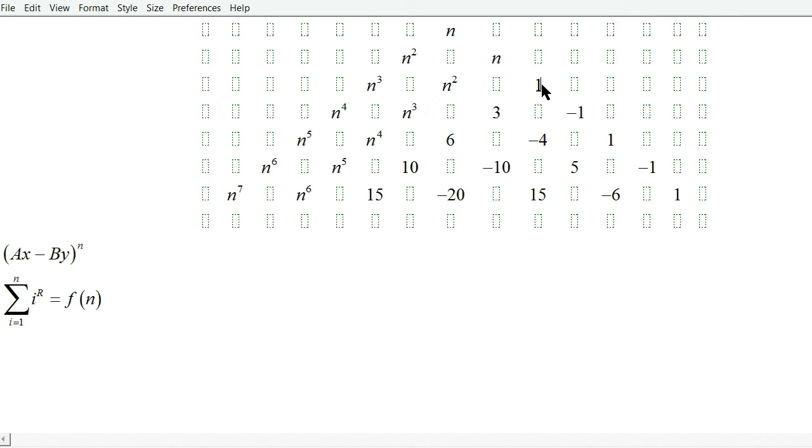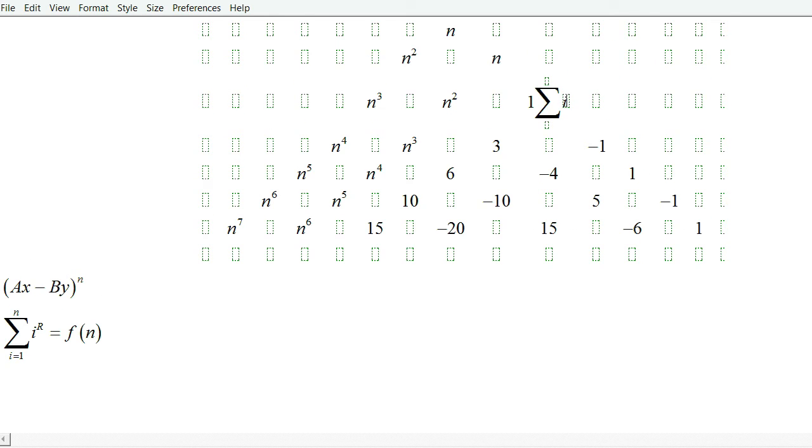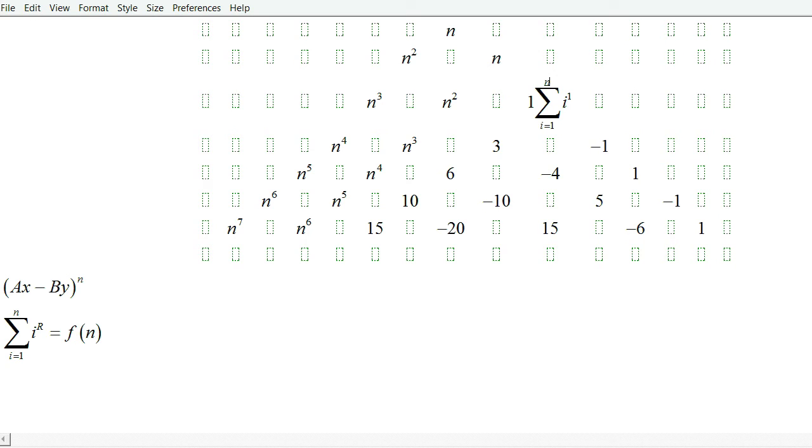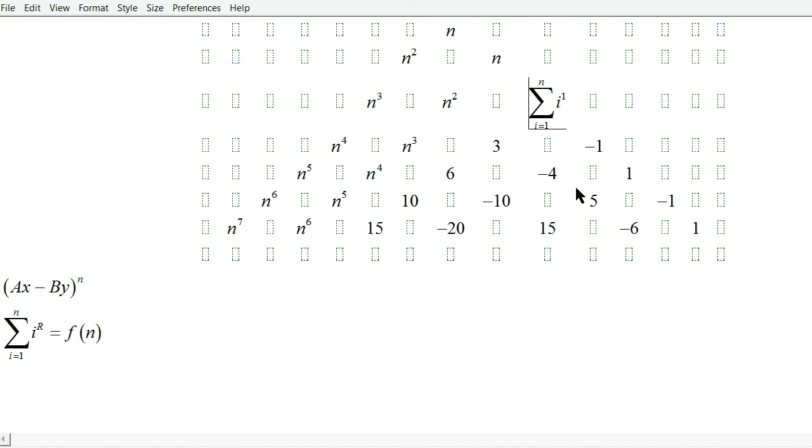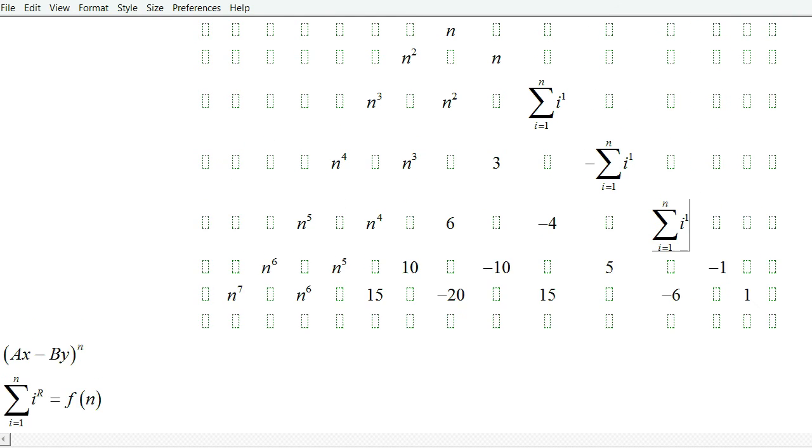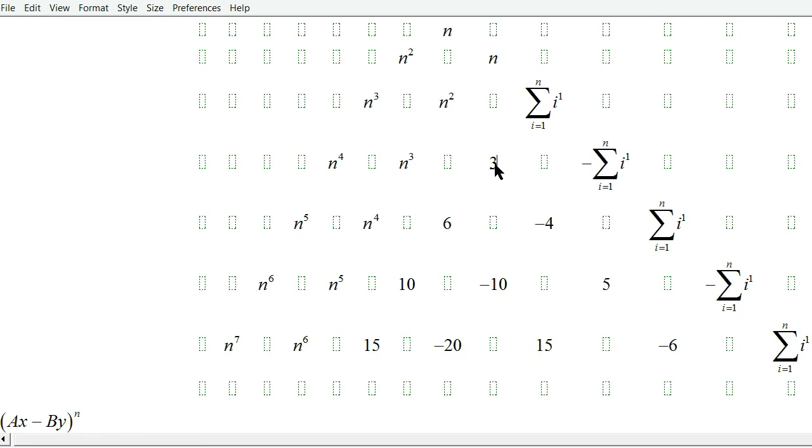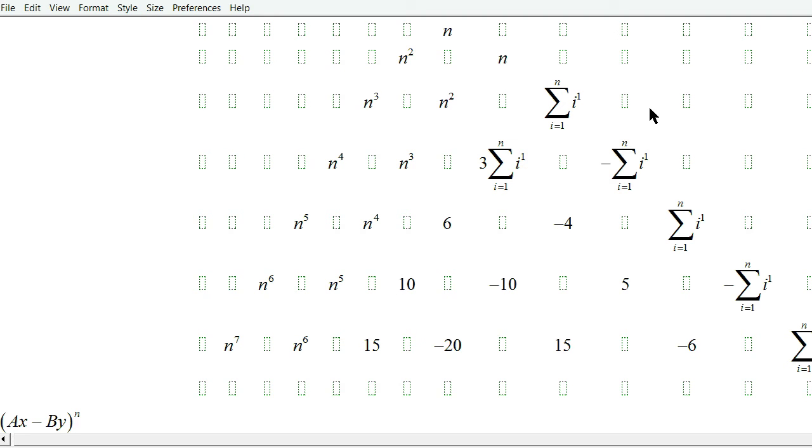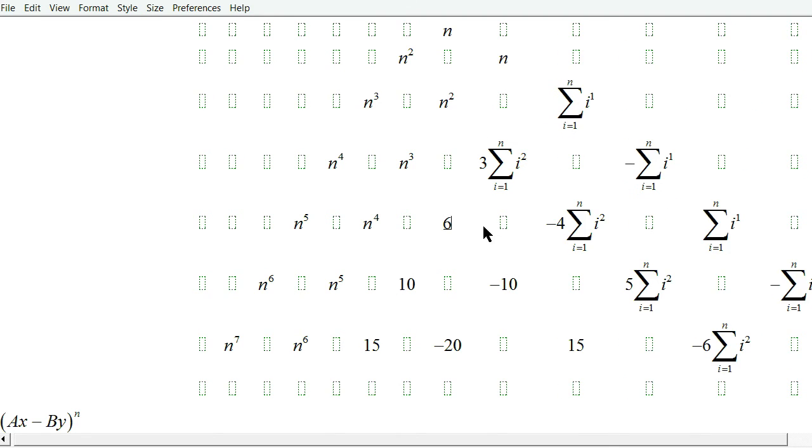The next step is to put summations behind all of these coefficients, but these two diagonals are finished. For example, we start with sum of i to the first power from i equal 1 to n. Or I can just remove that one and put sum of i equal 1 to n. And I do this for all of the ones on this. Then for this diagonal, I say sum of i squared.